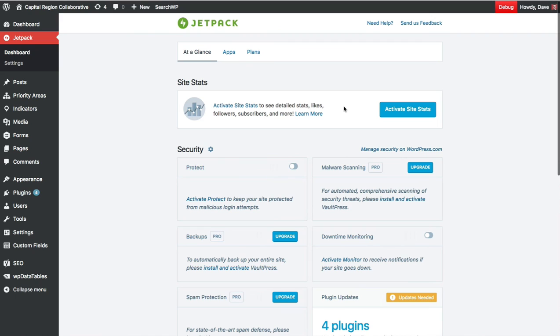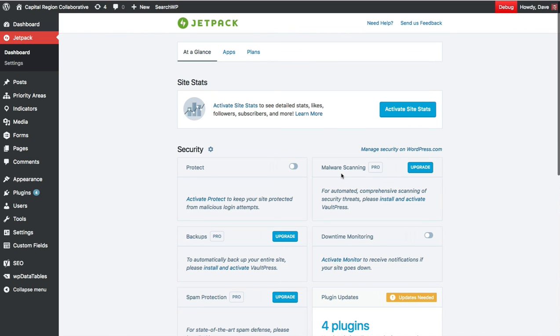But you're all connected to Jetpack so now you can unlock and use all of Jetpack's features. There are a couple of pro features in which you will need to upgrade your WordPress.com account in order to use such as some of the backups, the spam protection, the malware scanning, and a few other things. But for the most part you can use most of Jetpack's features now that you're connected to WordPress.com.